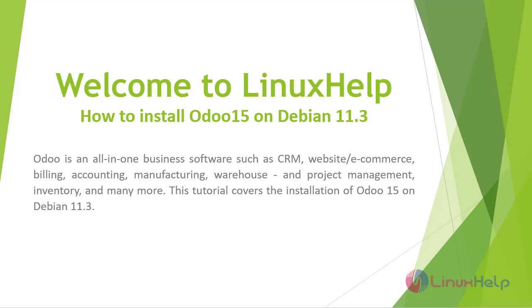Odoo is an all-in-one business software such as CRM, website e-commerce, billing, accounting, manufacturing, warehouse and project management, inventory, and many more.